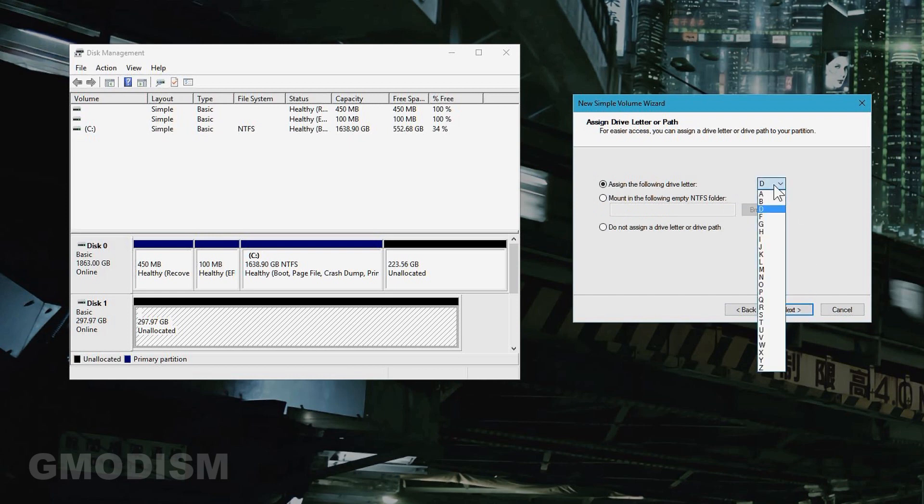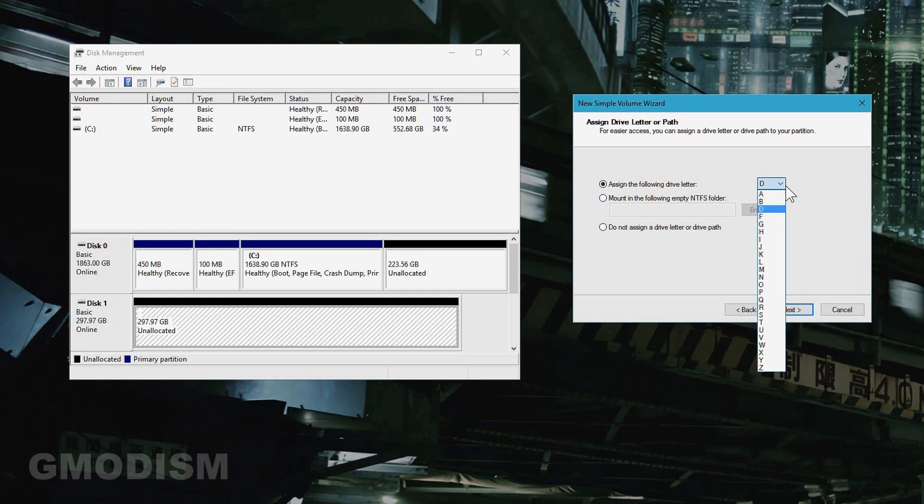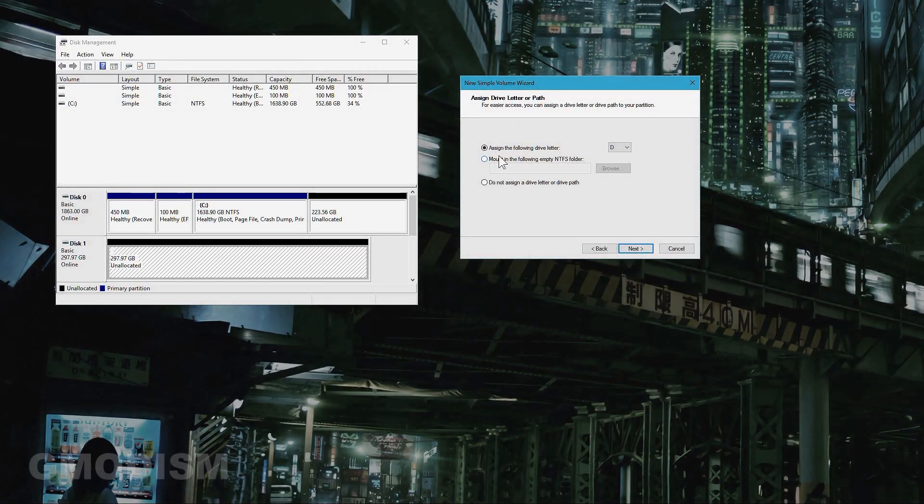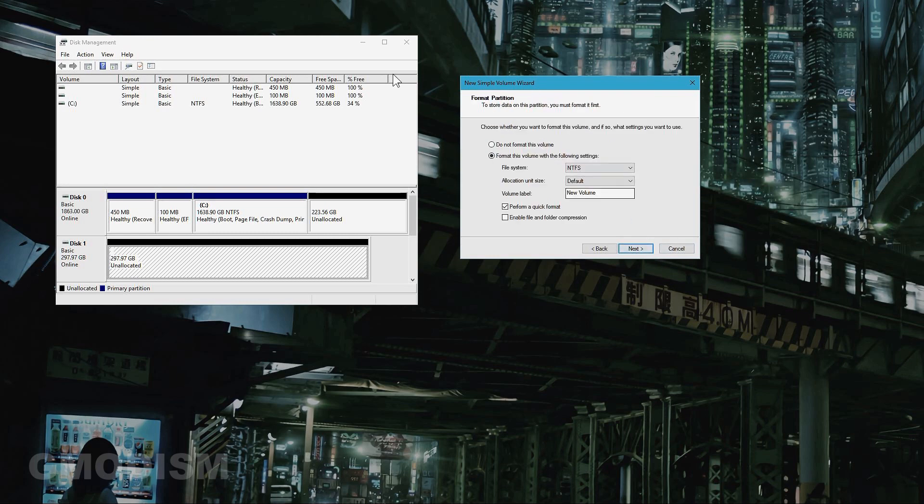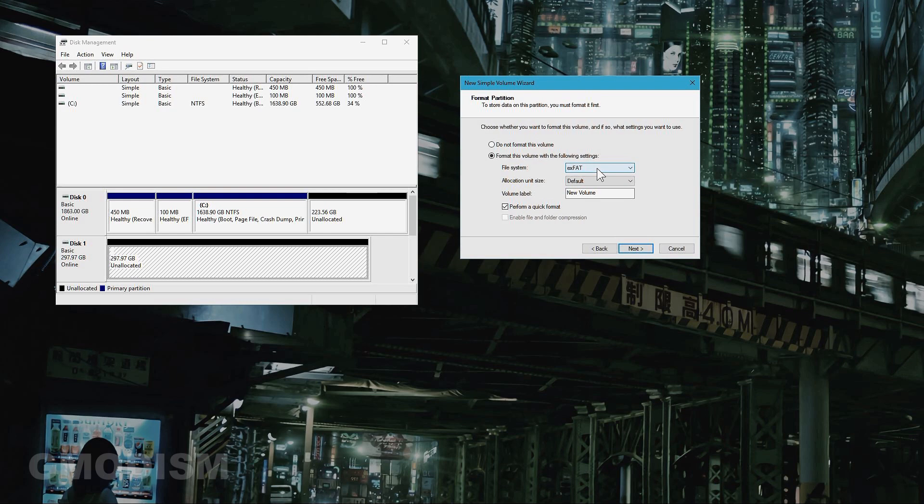You can assign a letter to the drive. You can select any letter you want. Click next and format this volume using NTFS. You can use exFAT on some other systems as well like Mac, but NTFS is the regular normal format that you want to have for Windows drives.